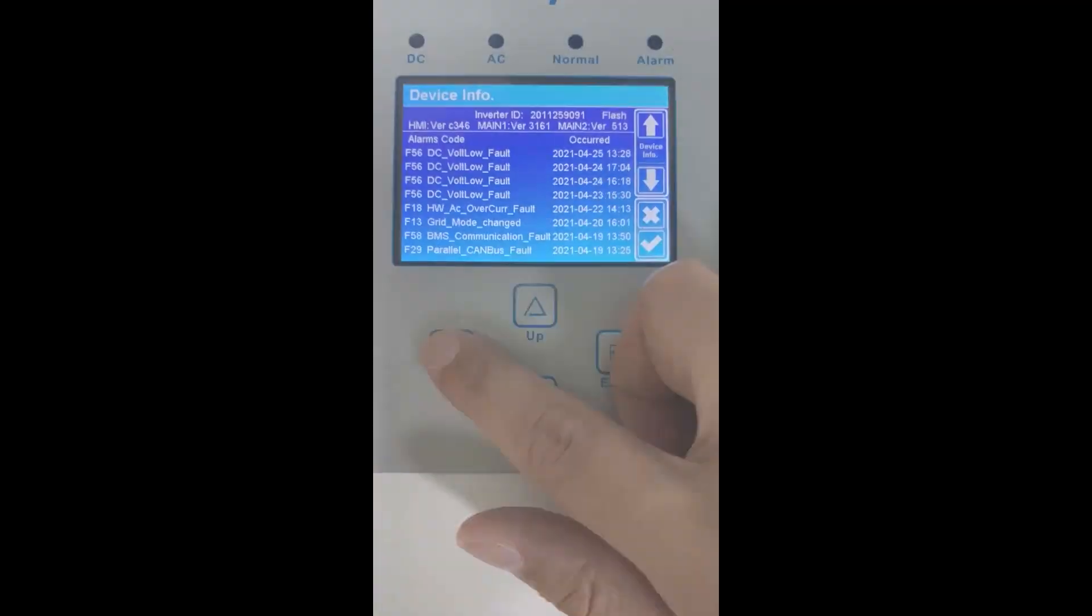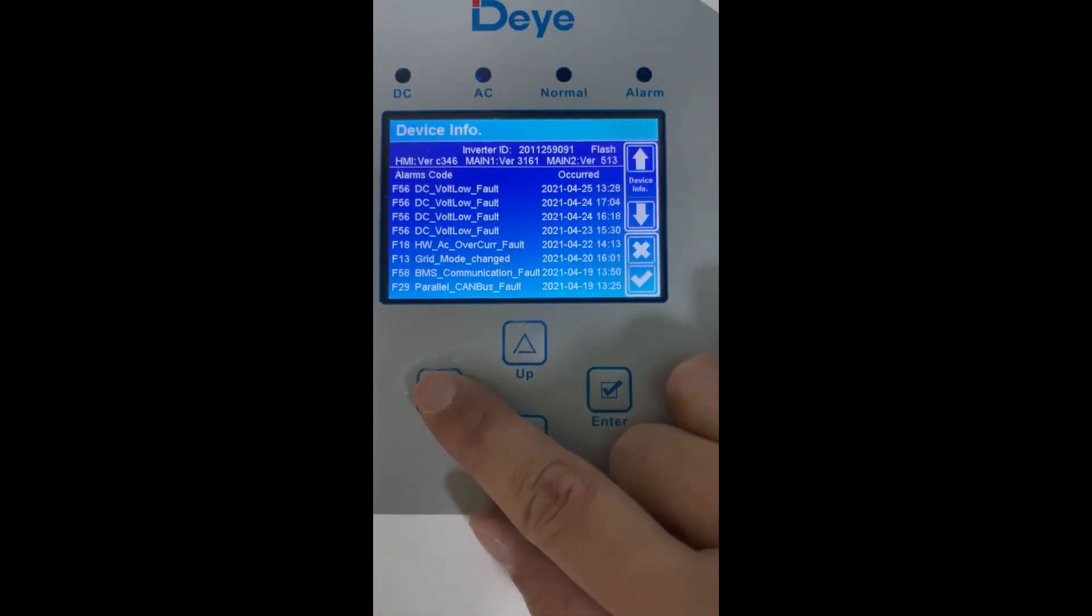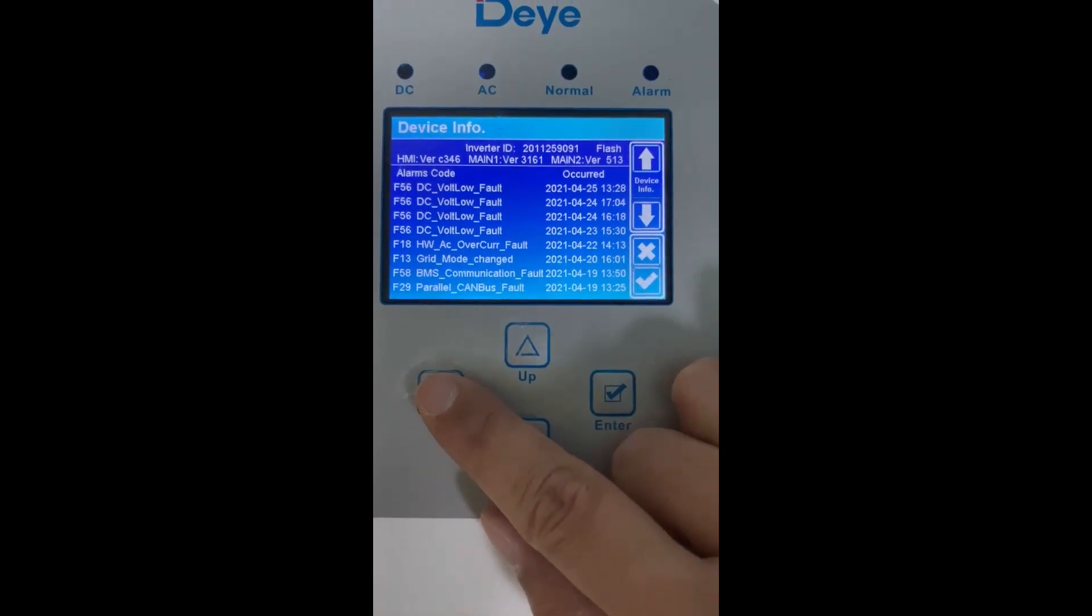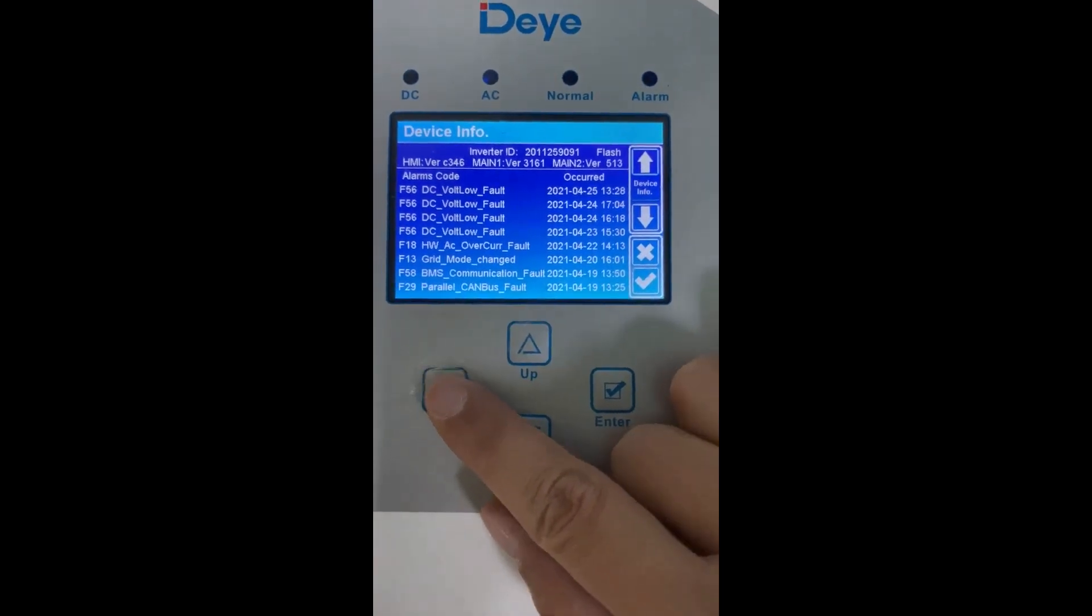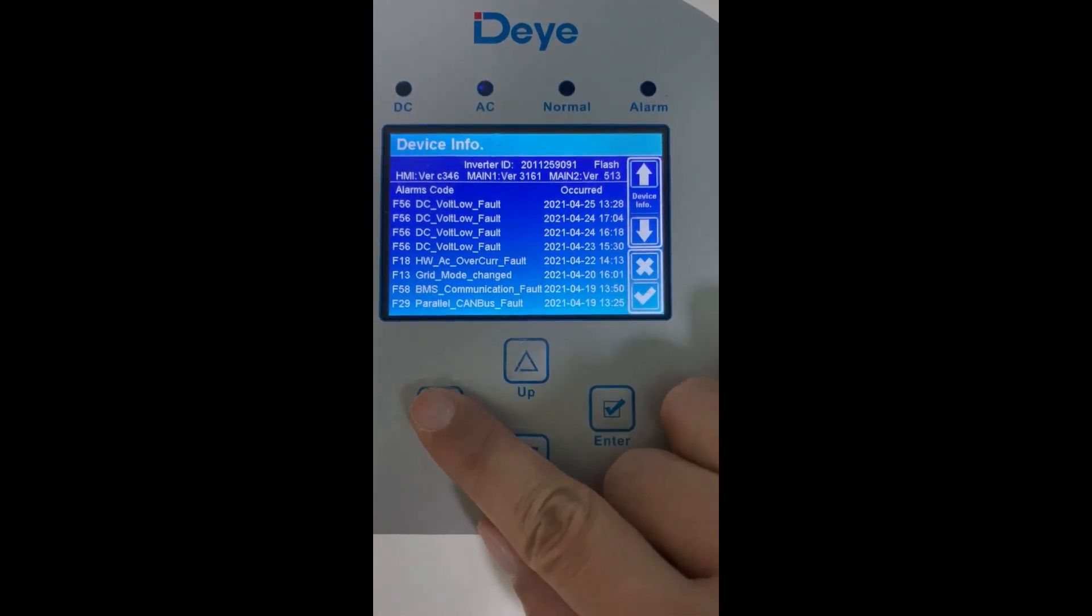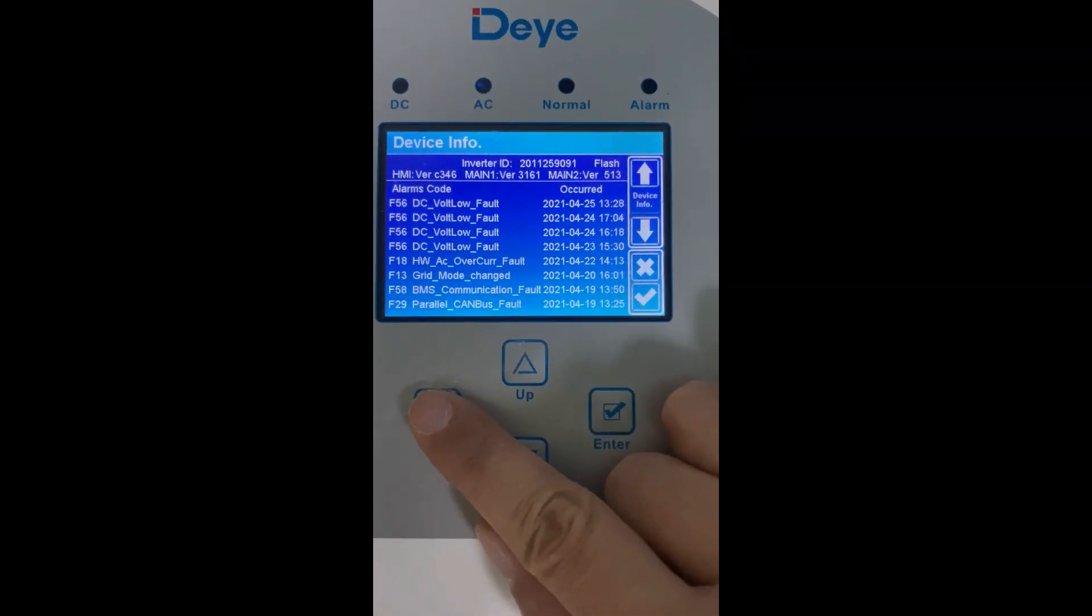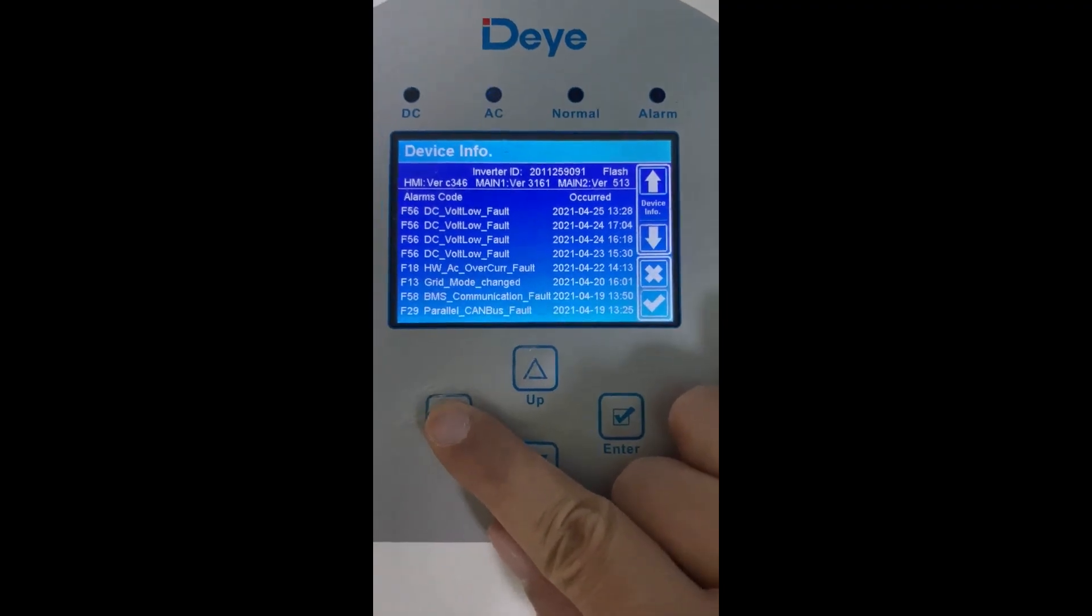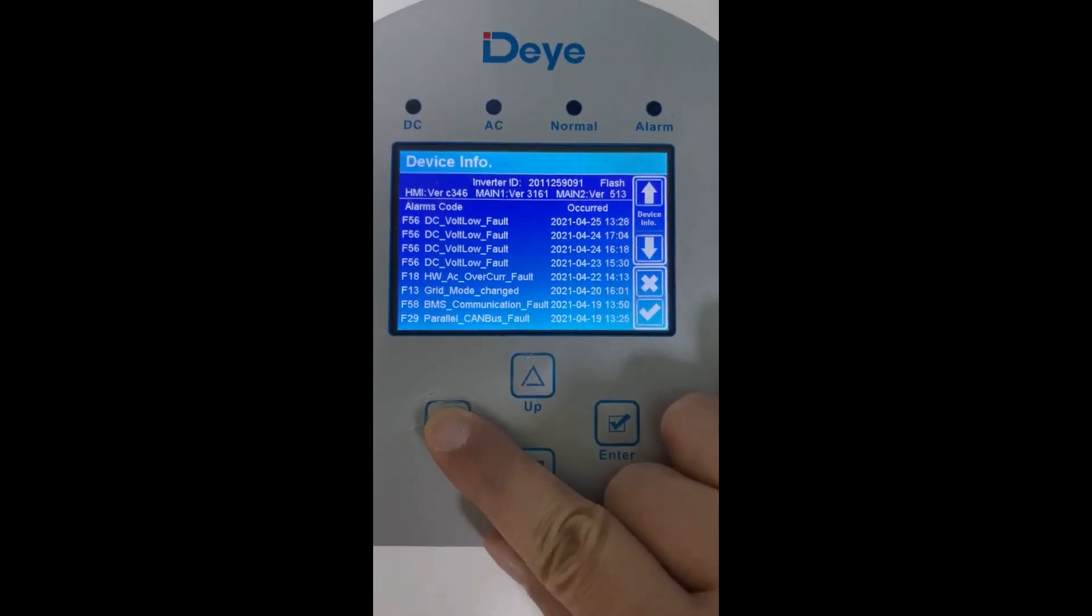Now as you can see, the firmware is already 3161. This is the firmware we need to use for the updating. Here is the video. Thank you.